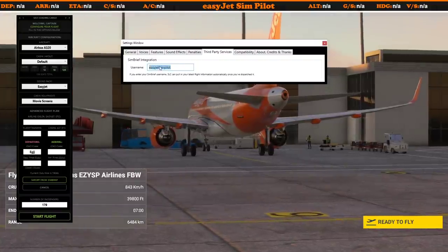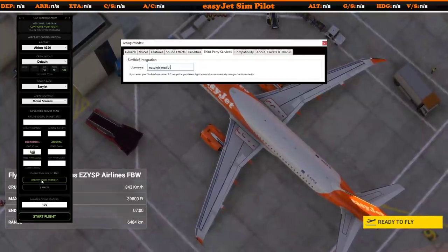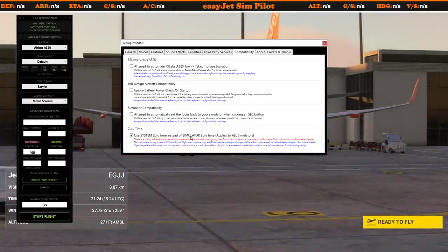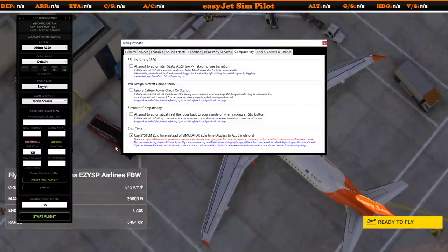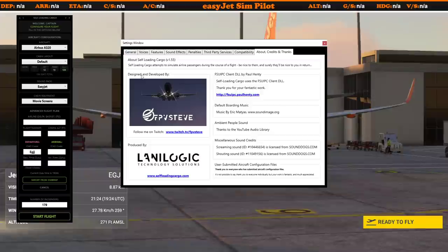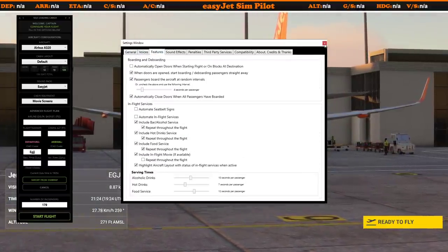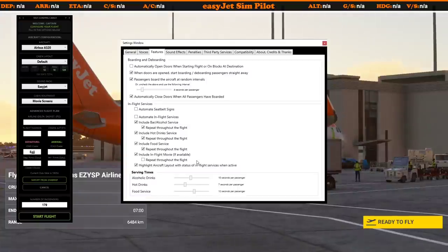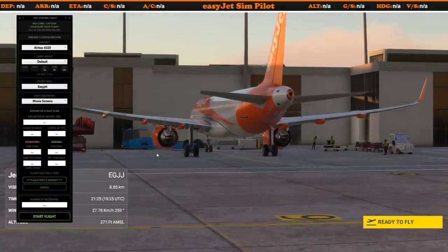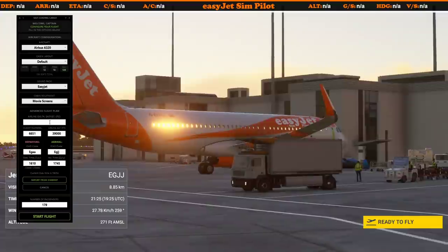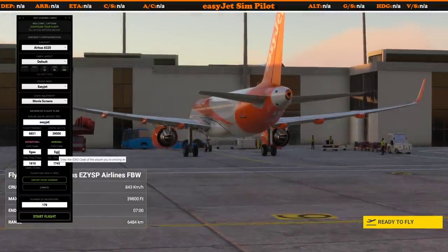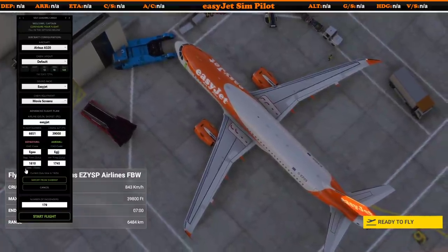Under third-party services, this is where we get the Simbrief integration. As you can see, I've popped in my Simbrief username 'easyjet simpilot', which means I can now import from Simbrief — that's where you put in the information for that to work. There's also a compatibility tab with 'use system Zulu time instead of the simulator's Zulu time', which just ensures that I'm on the correct Zulu time. There are no settings to save — everything you've done is instantly saved, so you can just close that down. Once I've got a Simbrief username in there, I can import from Simbrief. As you can see, it fills everything in except the airline — so I'll just pop EasyJet in there. This is set up from a flight I did previously, from Belfast to Jersey.